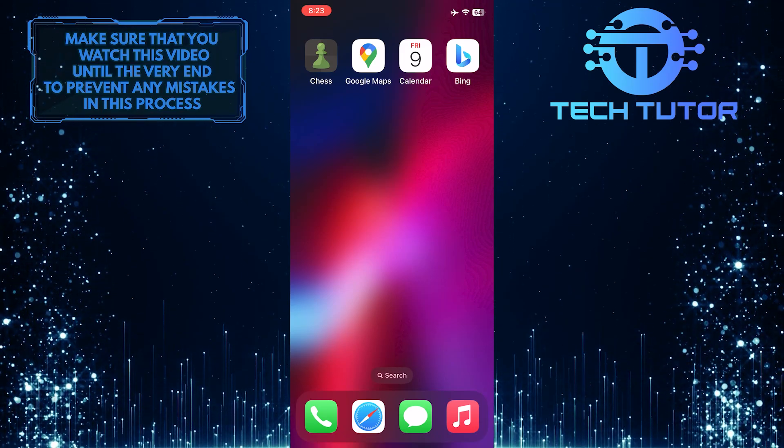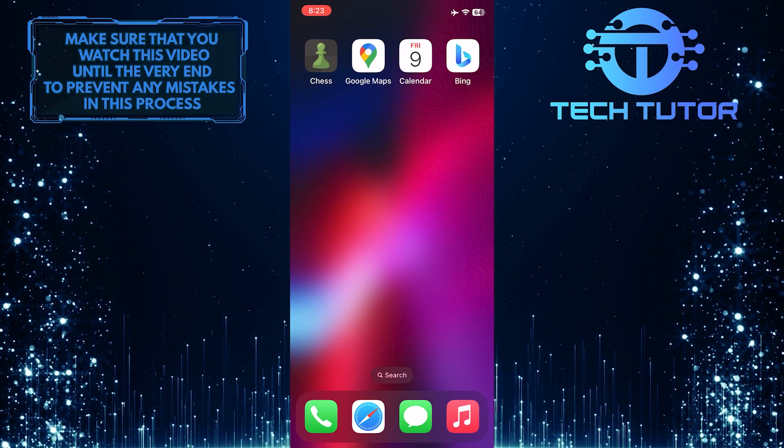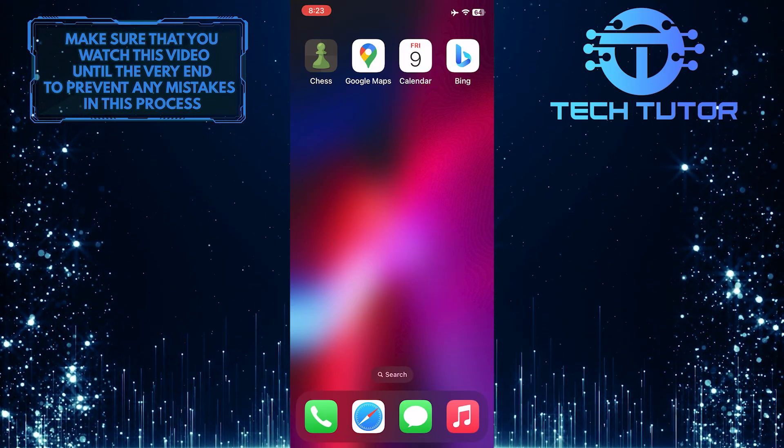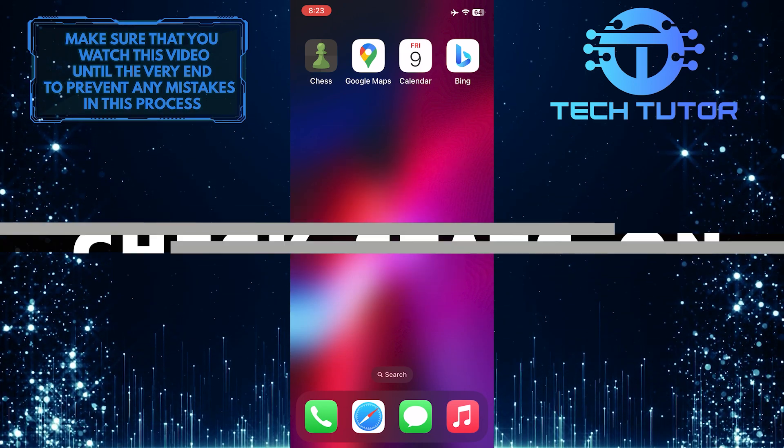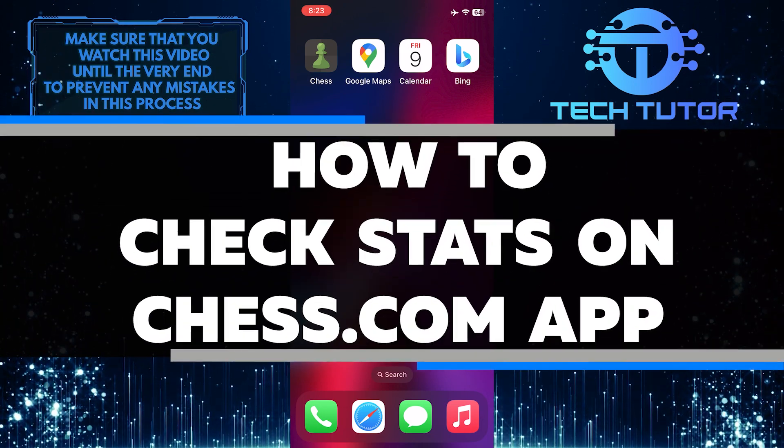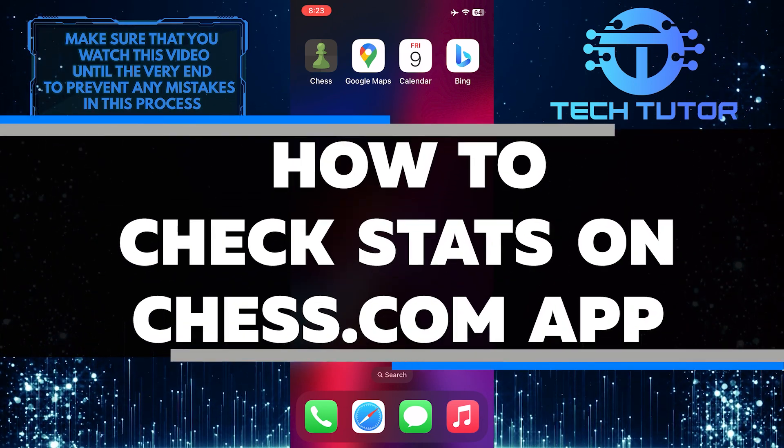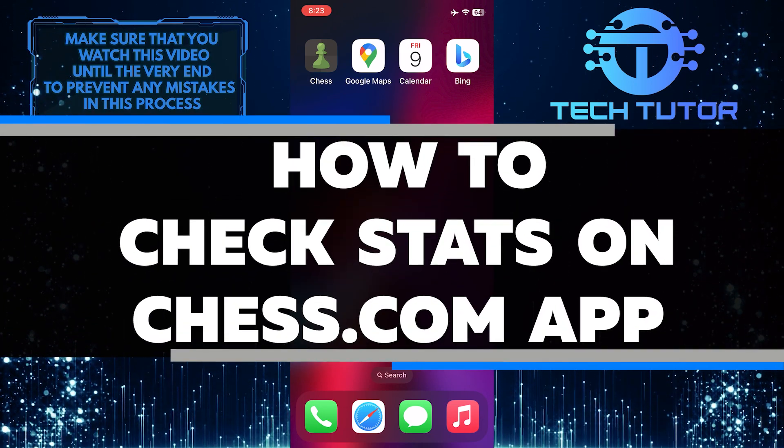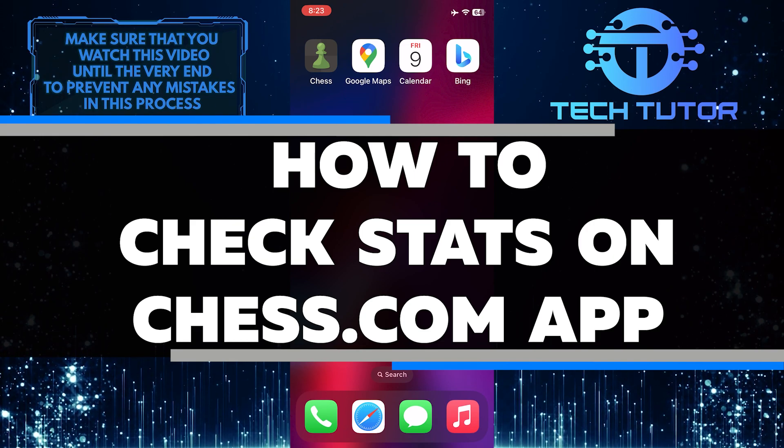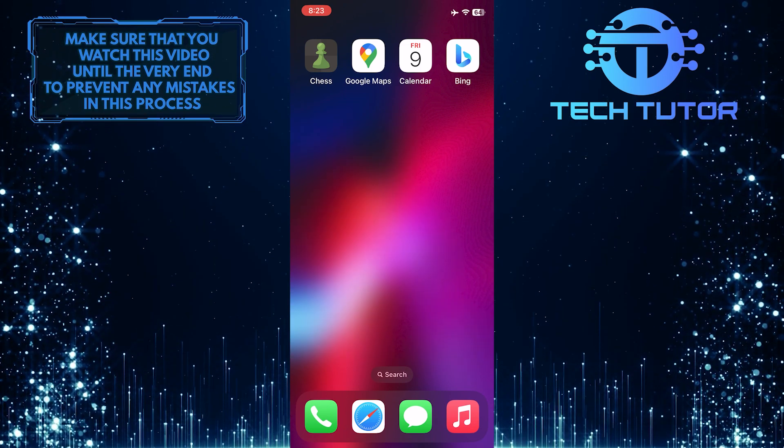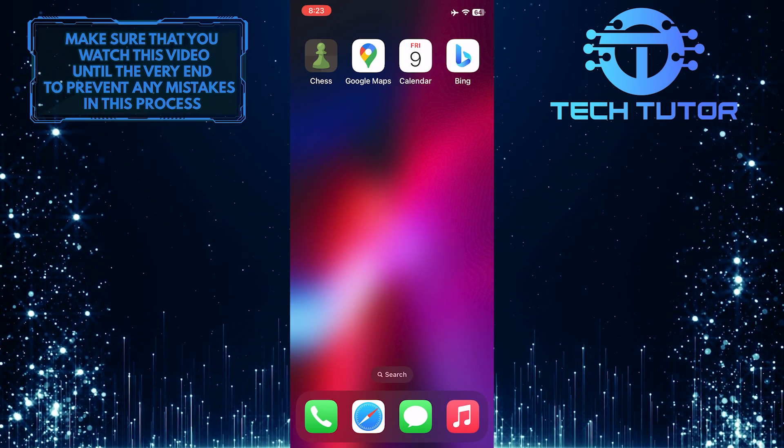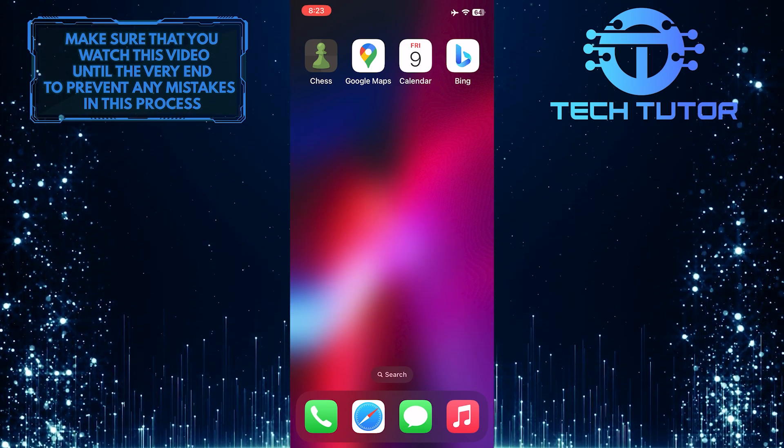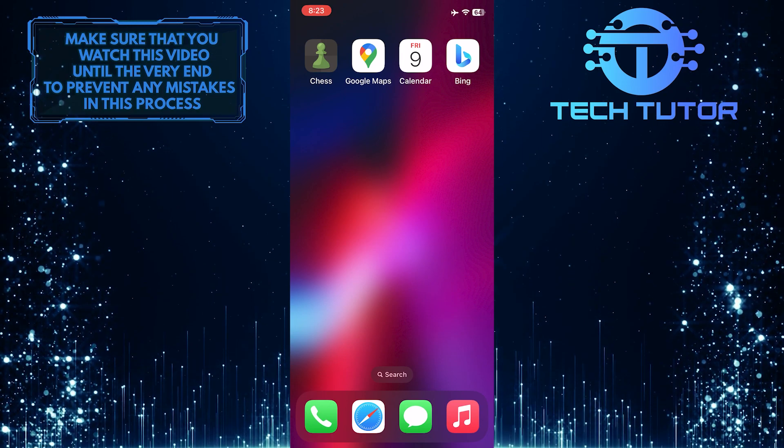Are you looking for an easy way to track your chess progress and see how you stack up against other players? In this video, you'll learn how to check stats on the chess.com app and view other people's statistics. Make sure to watch this video until the very end to understand the tutorial properly.